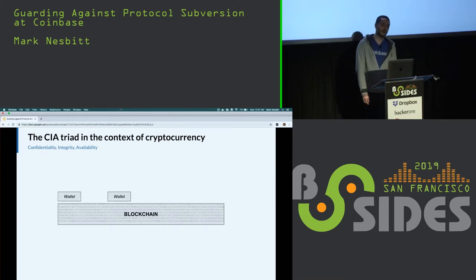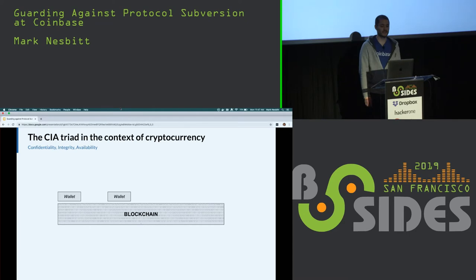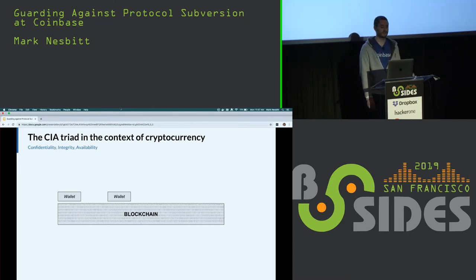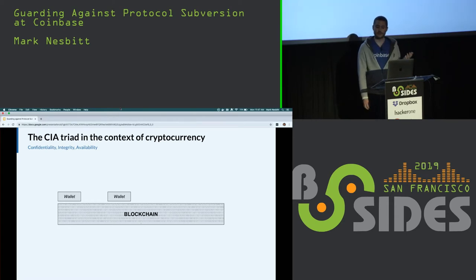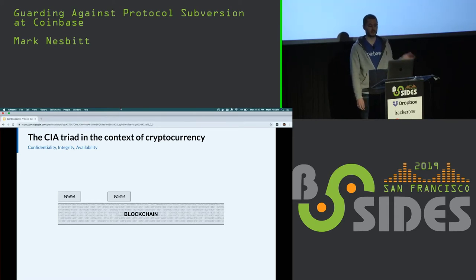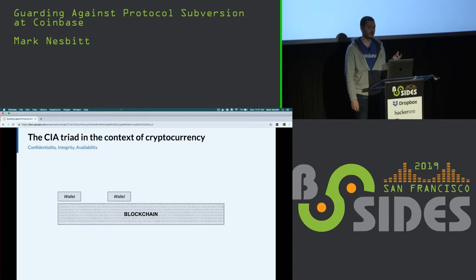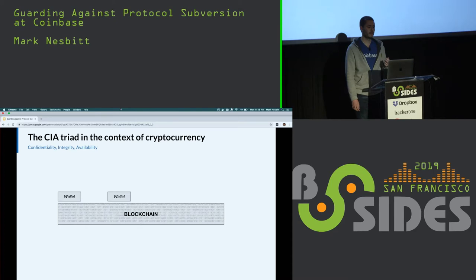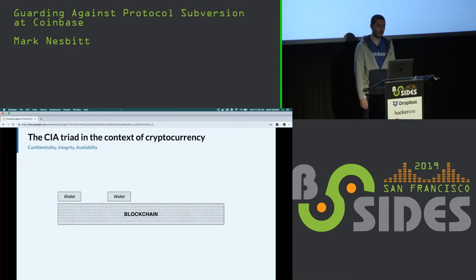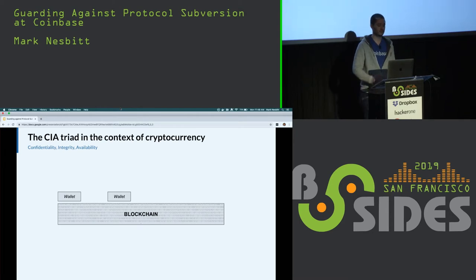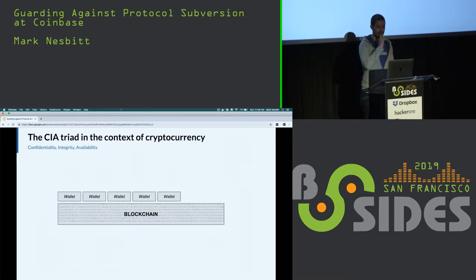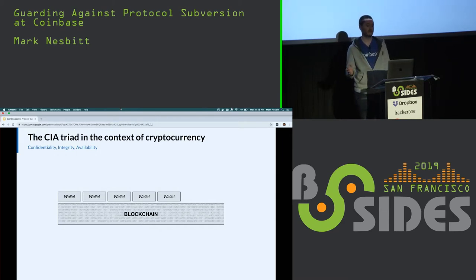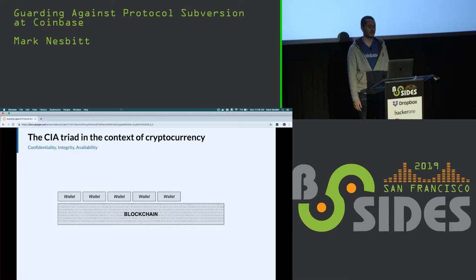Nearly every blockchain has an authorization model based on public key cryptography. The state of data in the blockchain can usually only be updated when the proper digital signature is provided. A wallet is an example of software built on top of a blockchain. Wallets hold private keys and can submit transactions to the blockchain. Because the blockchain is a shared public database, anyone can choose to build a wallet application on top of a blockchain.